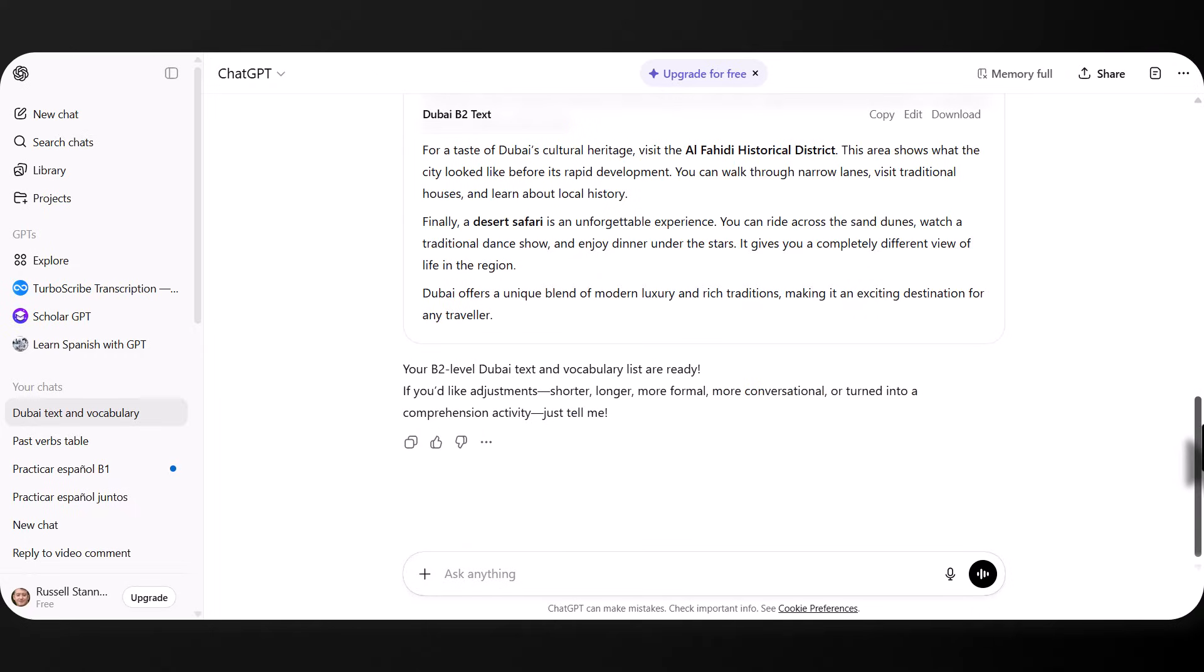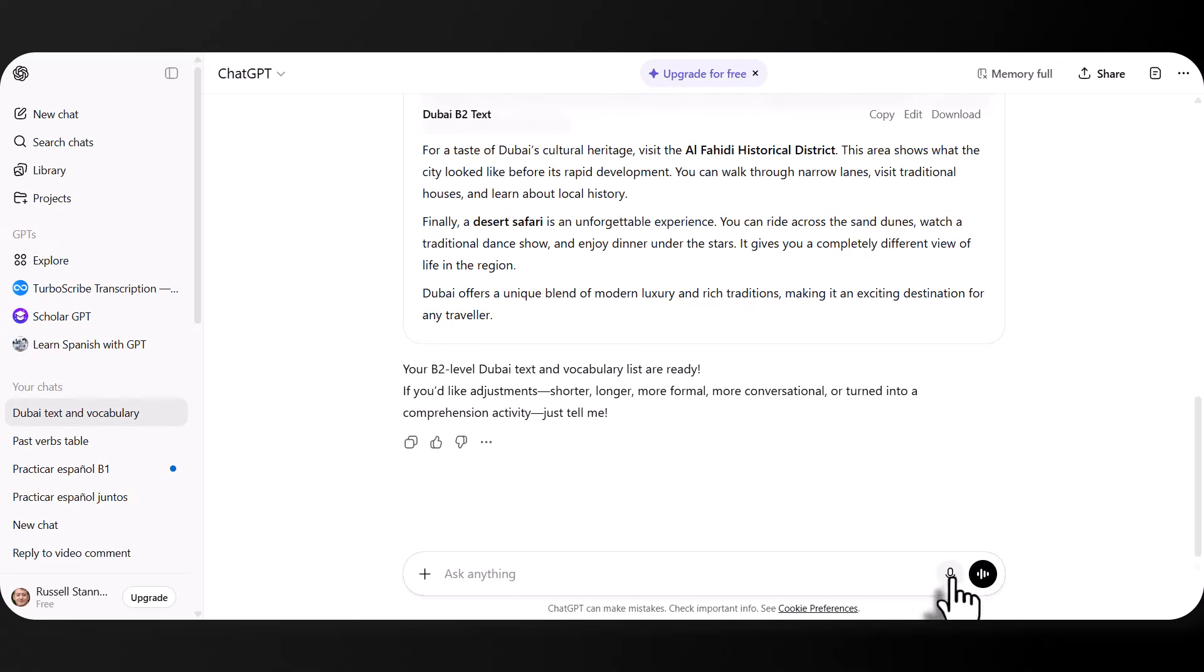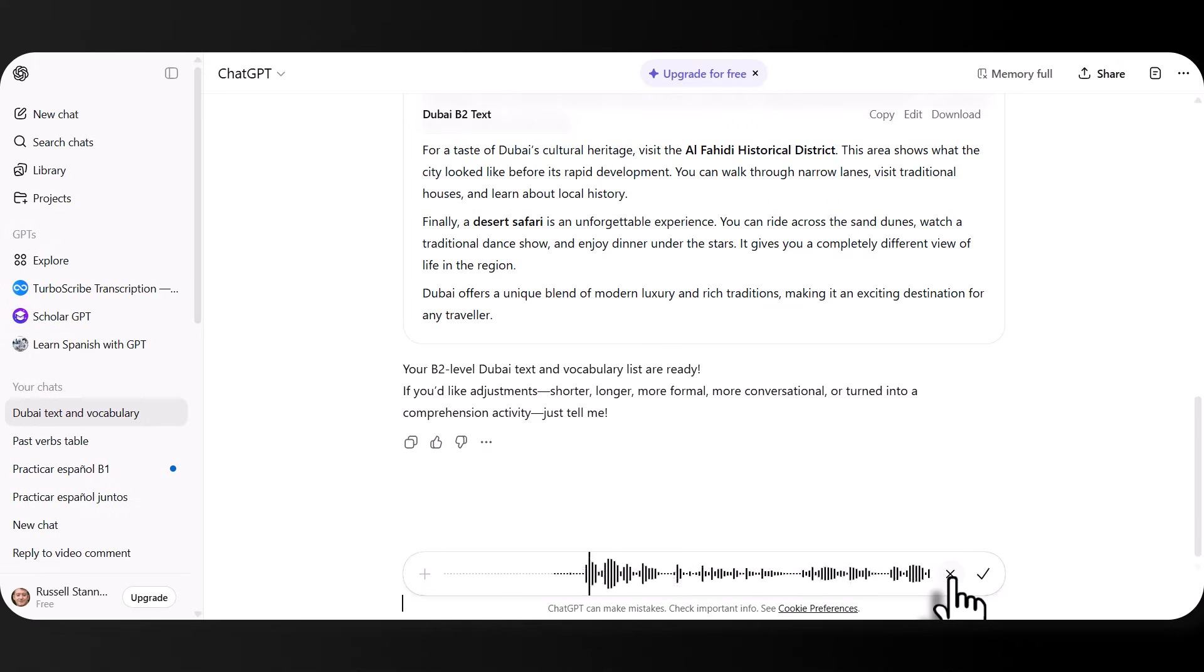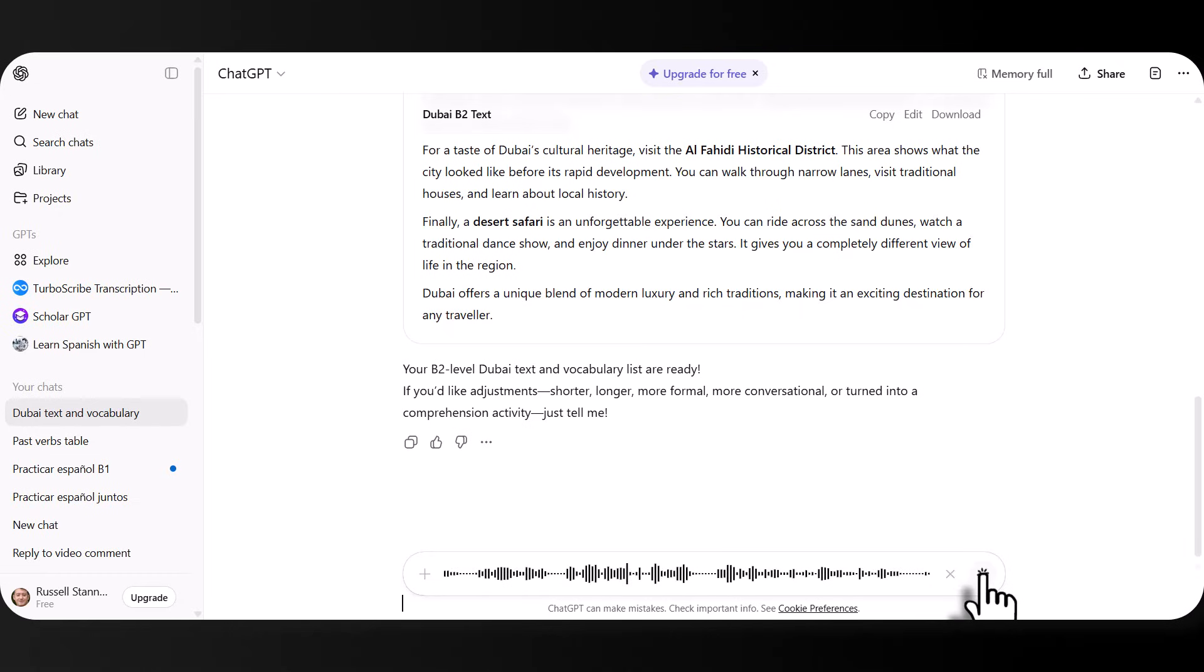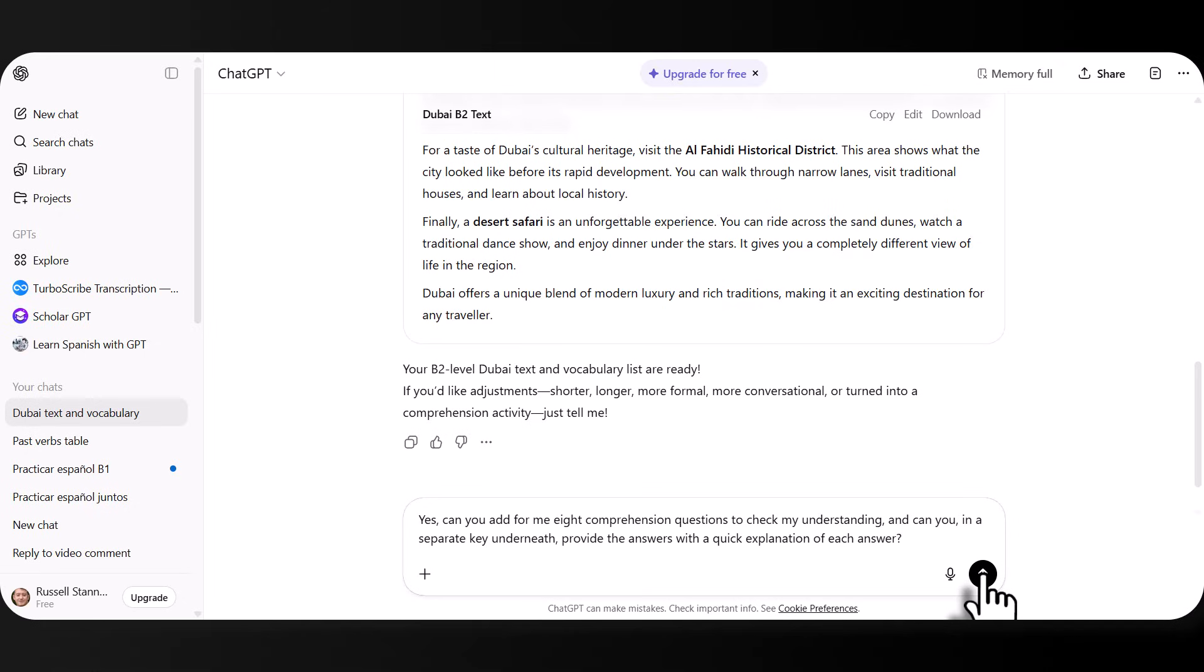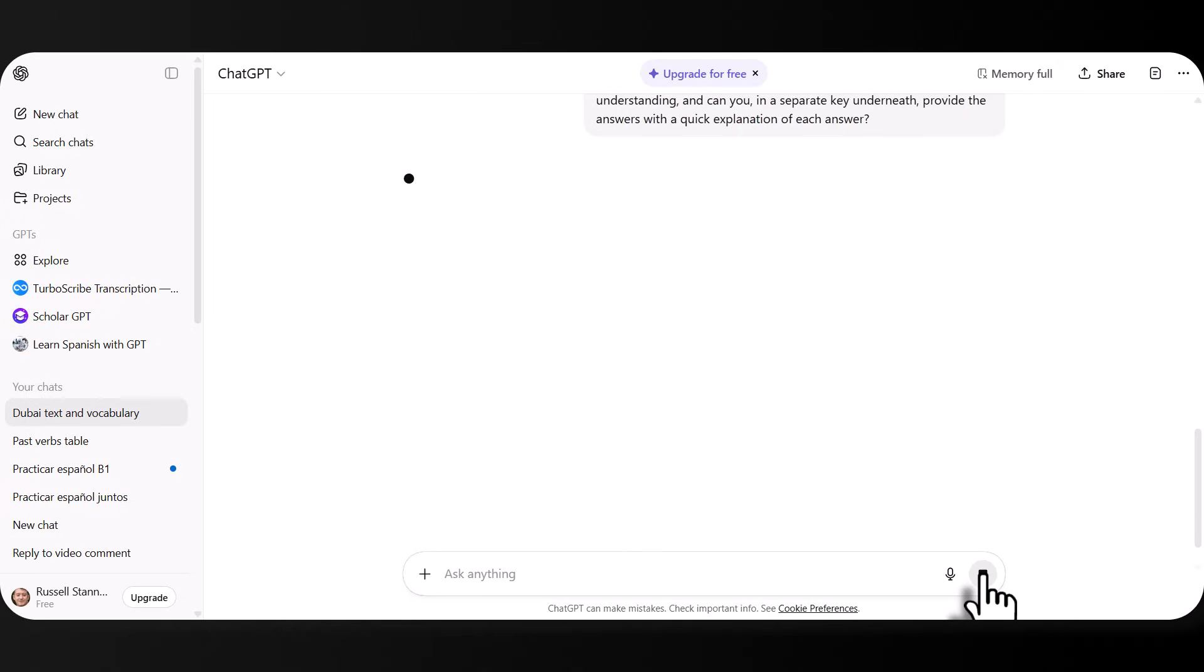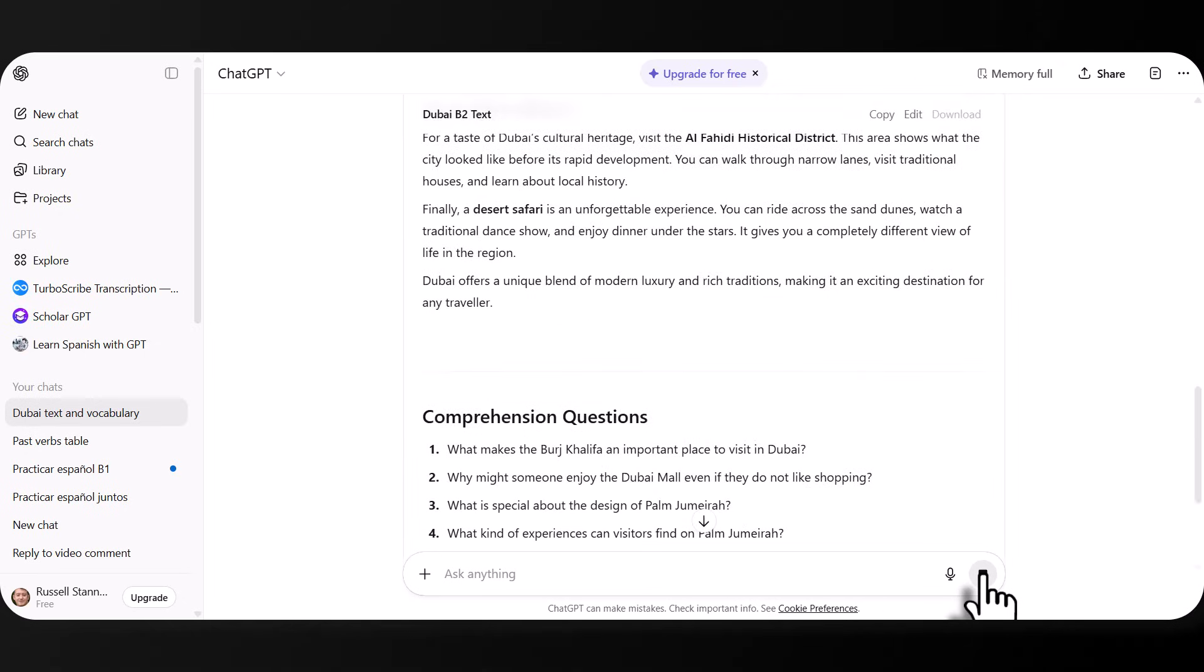Now, let's add some vocabulary or let's like some comprehension questions. So if you like shorter, longer, more for turning into a comprehension. Yes. So I'm going to click here. Yes. Can you add for me eight comprehension questions to check my understanding? And can you in a separate key underneath provide the answers with a quick explanation of each answer?